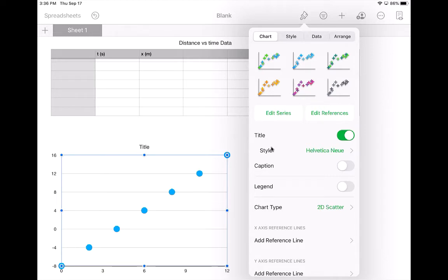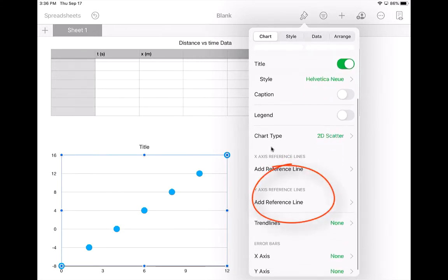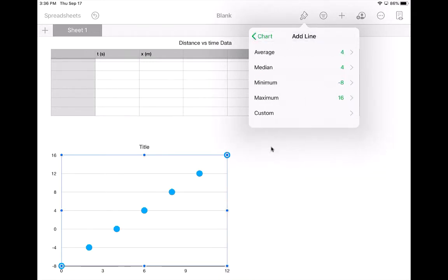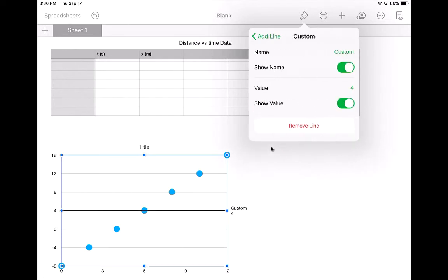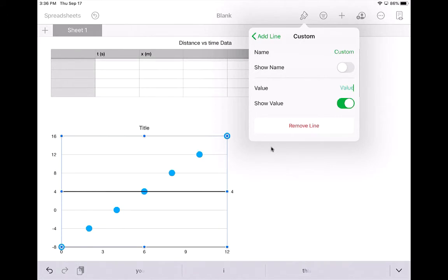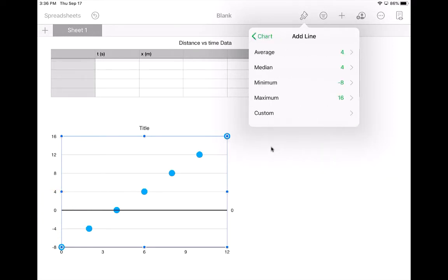What you'll often need to do is come down to here where it says add reference line on the y-axis. And sometimes it'll give you some choices, but usually you might have to hit custom. And you don't really need the name, so you can turn that off. But you want to change that to a zero and hit enter. And then it'll make a nice zero line for you to look at. That can be really helpful.